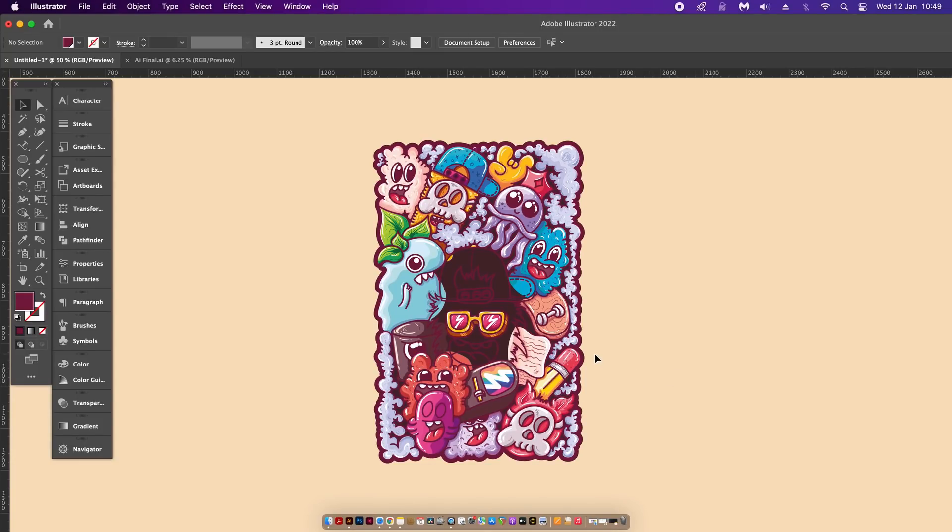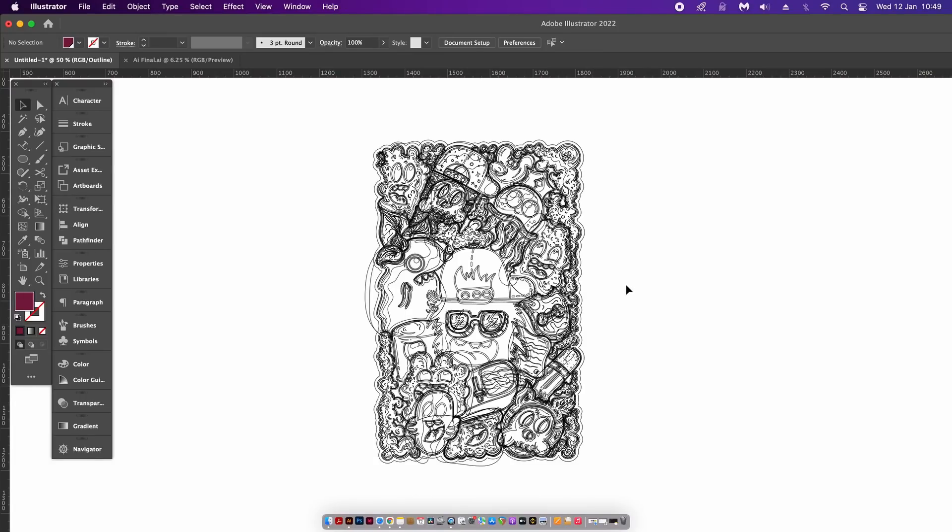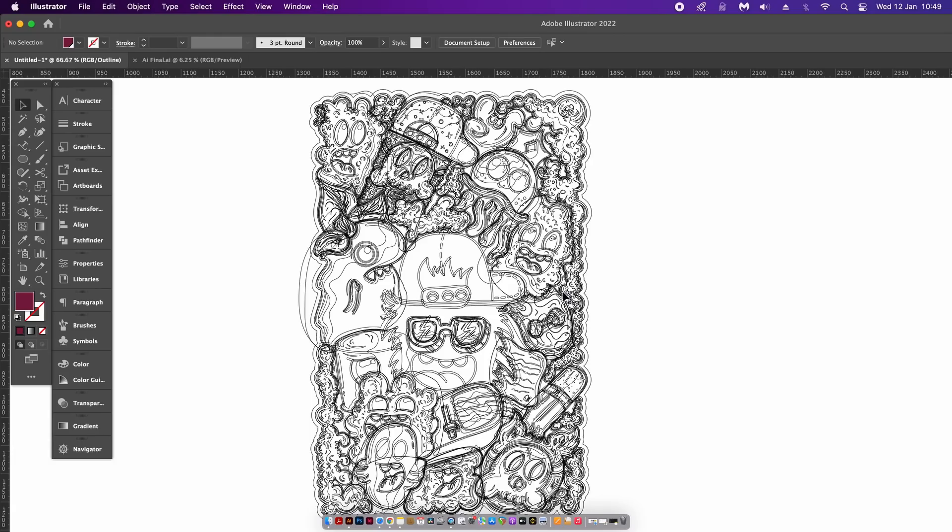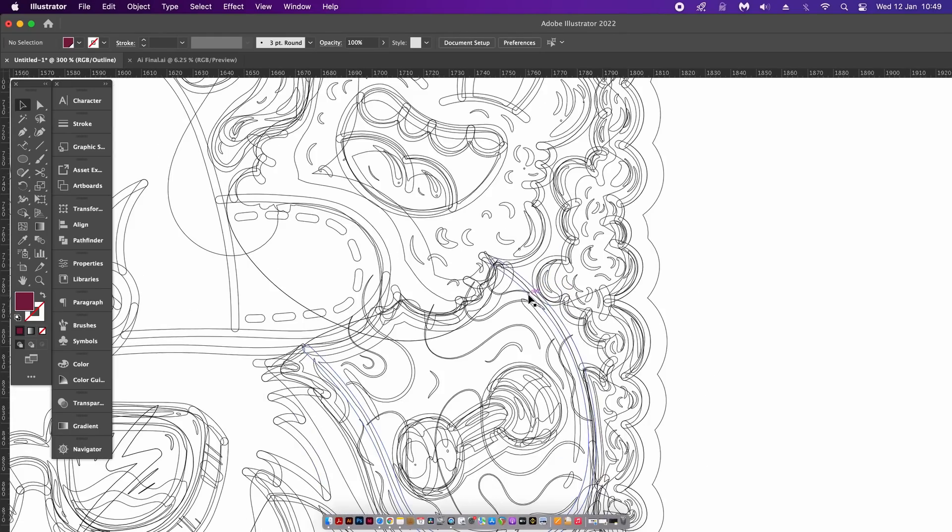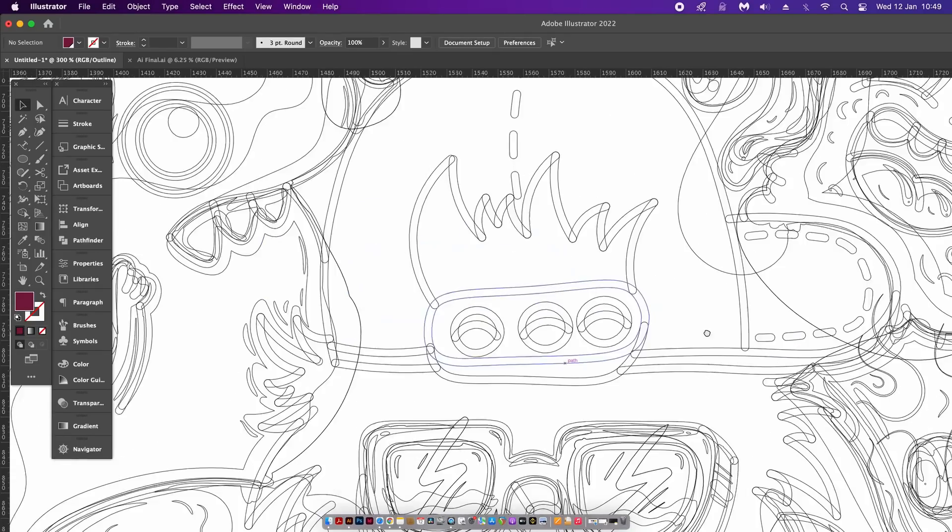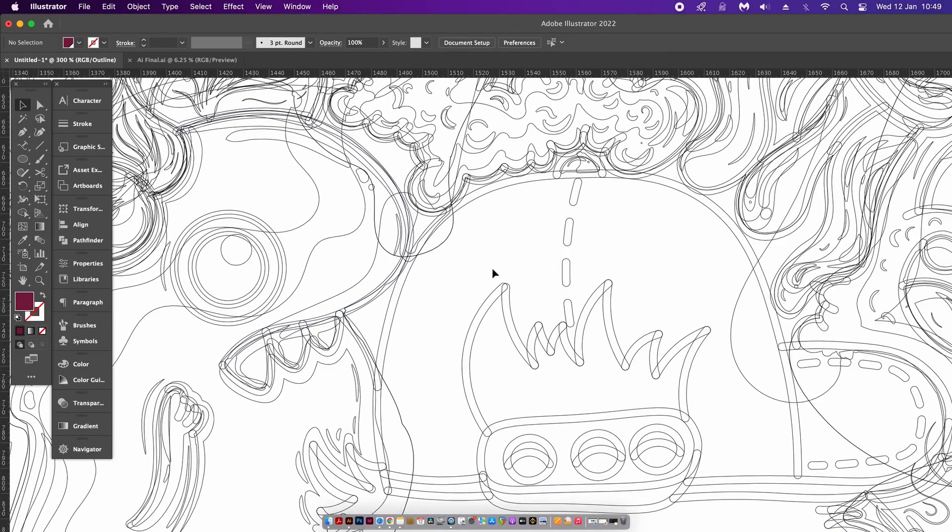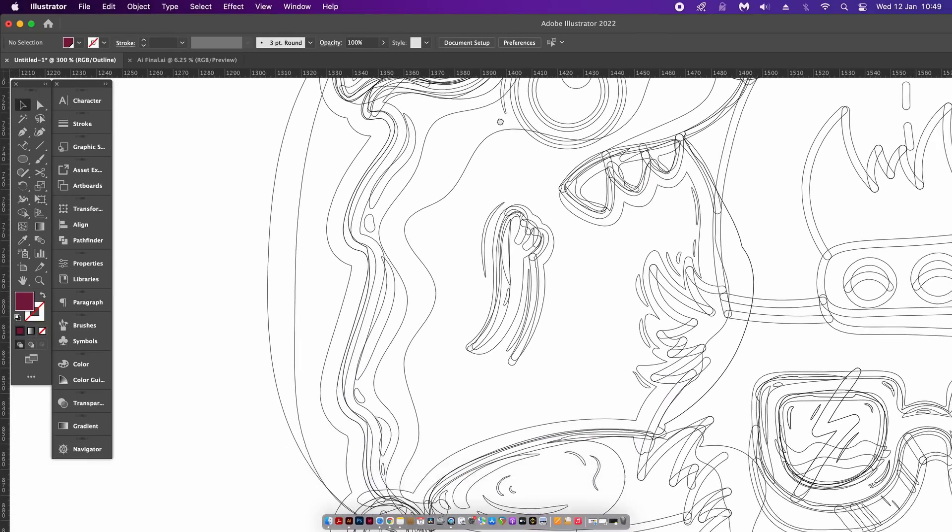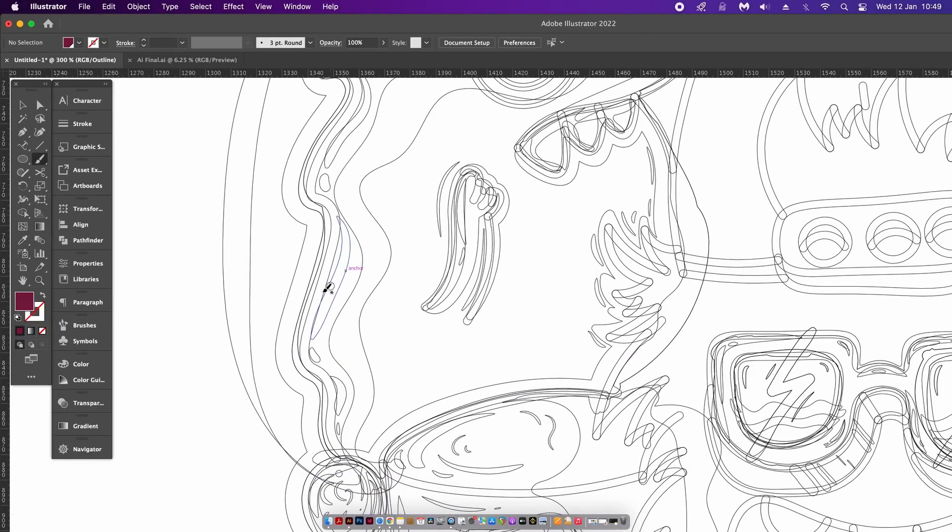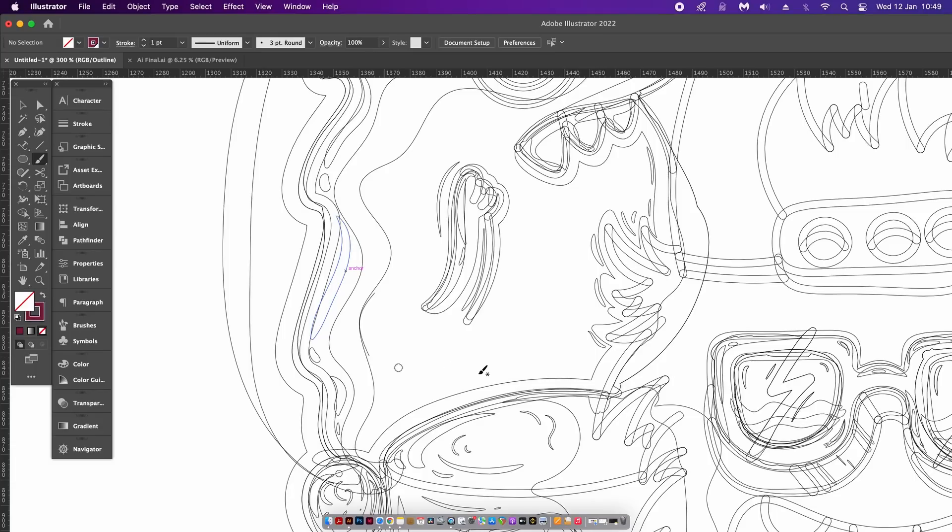I have here a very complicated design. If I go ahead and press Command or Control Y, I enter into Outline Mode. Outline Mode is so helpful for illustrating but also maybe more so logo designing. Now you can see exactly where the vector paths are despite the size of the stroke or whatever effect is applied.